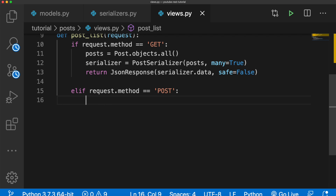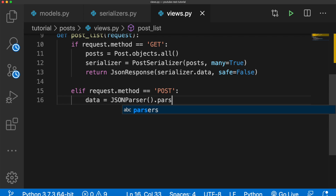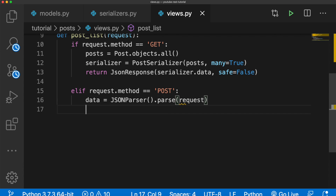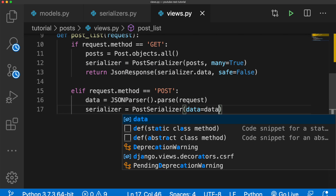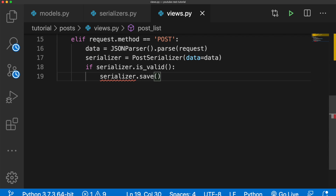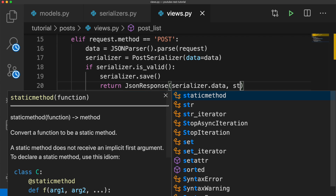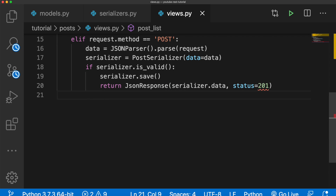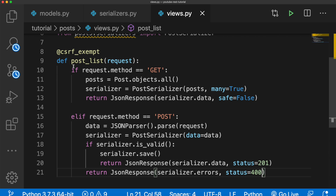For the POST method, we'll say data = JSONParser().parse(request). Then serializer = PostSerializer(data=data). If serializer.is_valid(), we save it with the .save() method and return a JSONResponse with the data and a status of 201. If the data is not valid, we return a JSONResponse with serializer.errors and a status of 400. That's all we need for the post_list method.